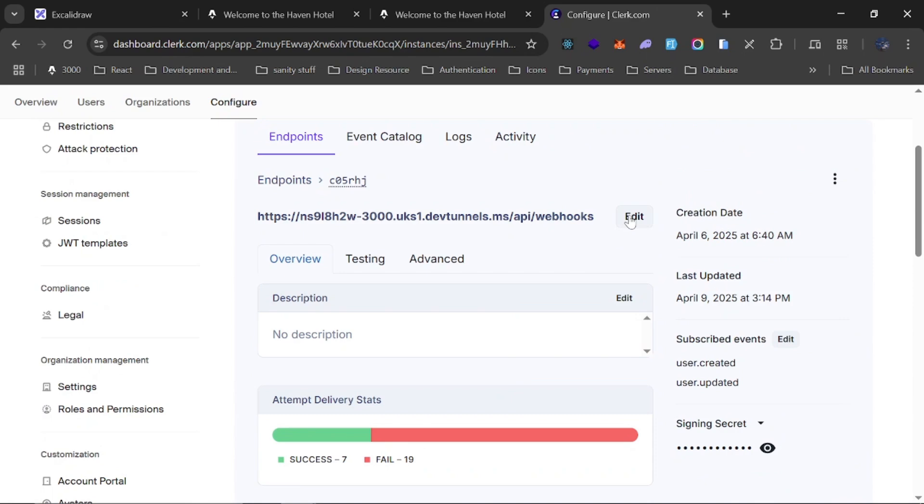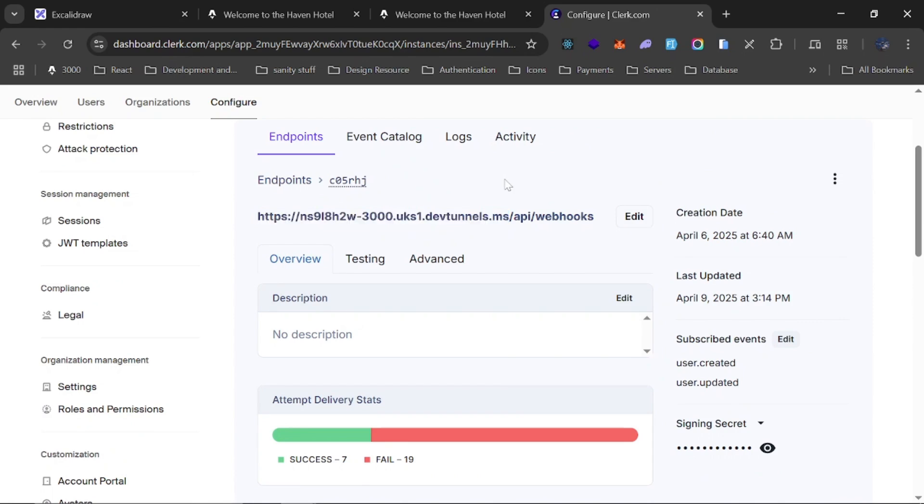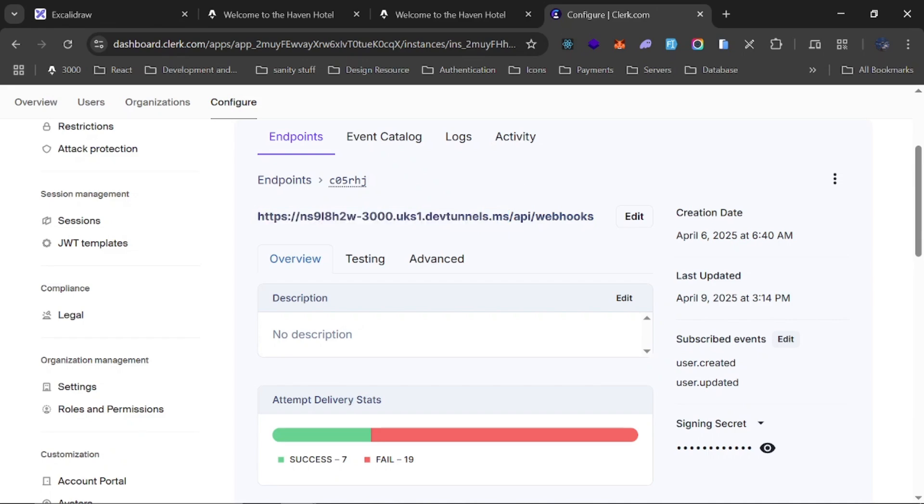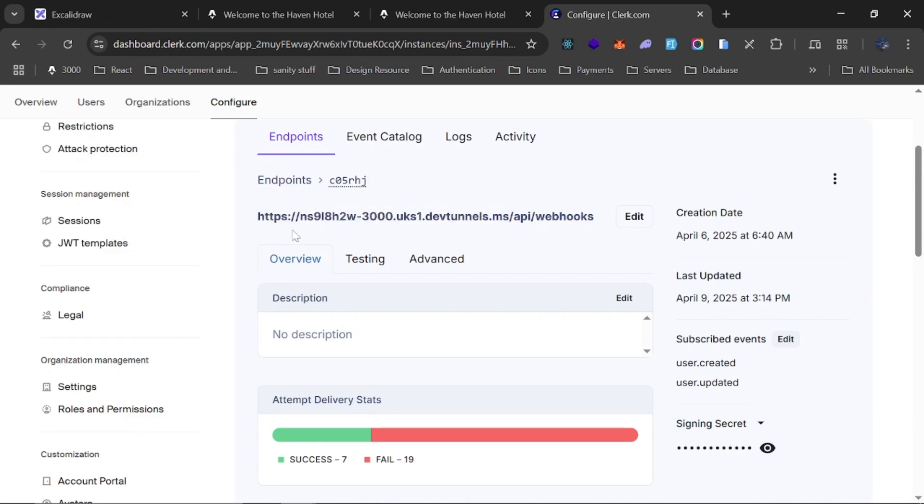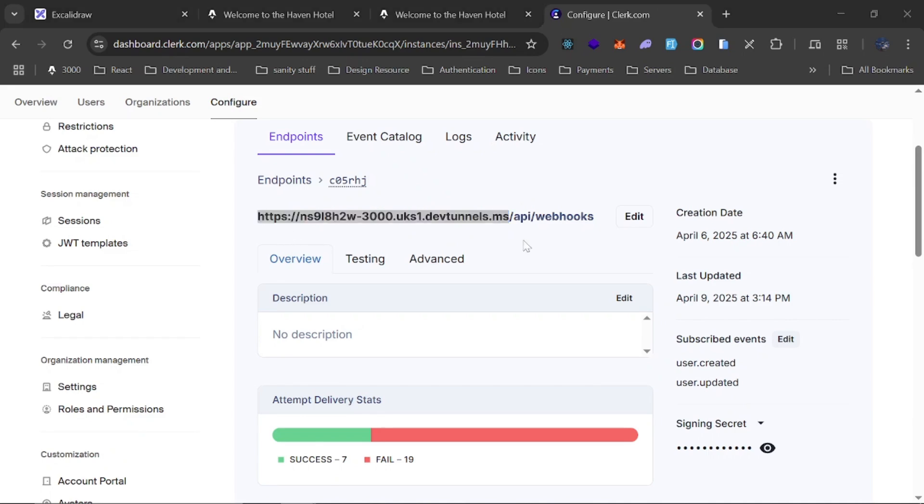And I can choose to edit it if I want to. So you can see that you already have this right out of the box, because the way I normally do it or the way other people normally do it is that they will have to go to a service like ngrok just to generate these public endpoints.